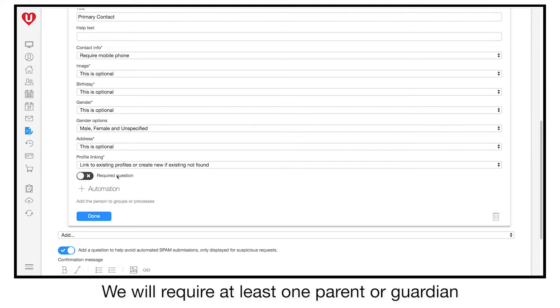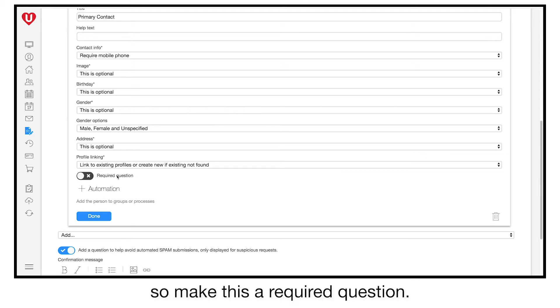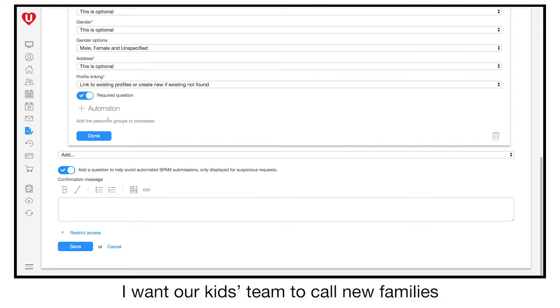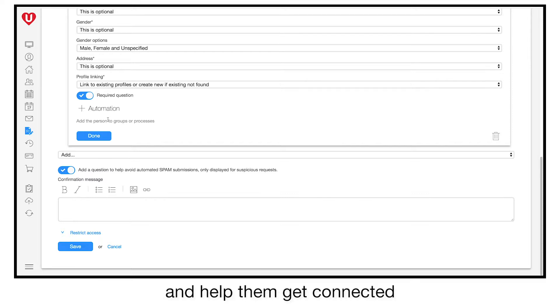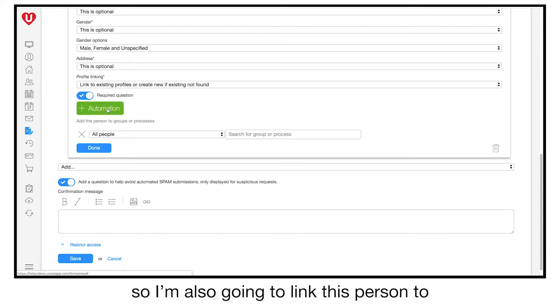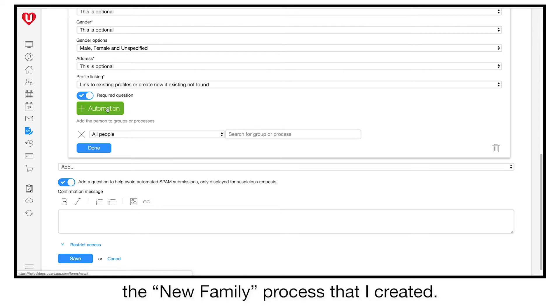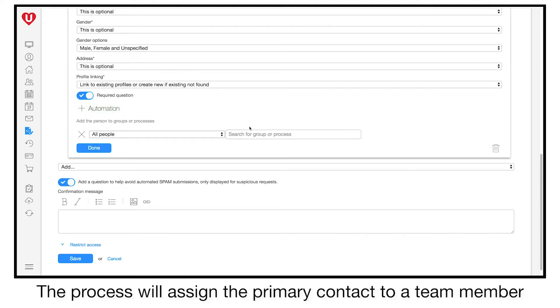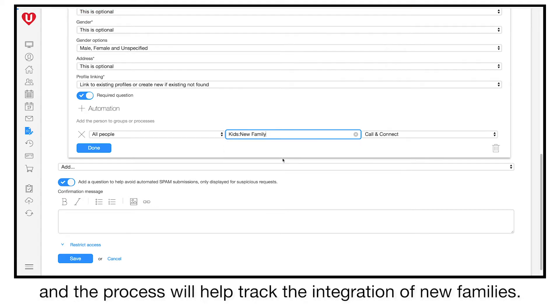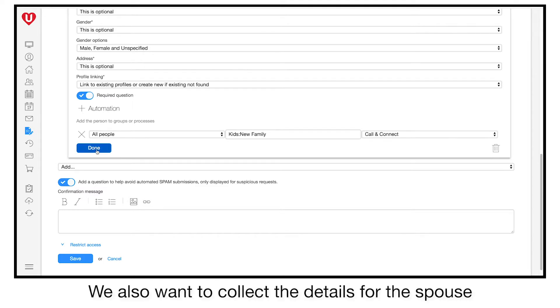We will require at least one parent or guardian, so make this a required question. I want our kids' team to call new families and help them get connected, so I'm also going to link this person to the new family process that I created. The process will assign the primary contact to a team member and help track the integration of new families.